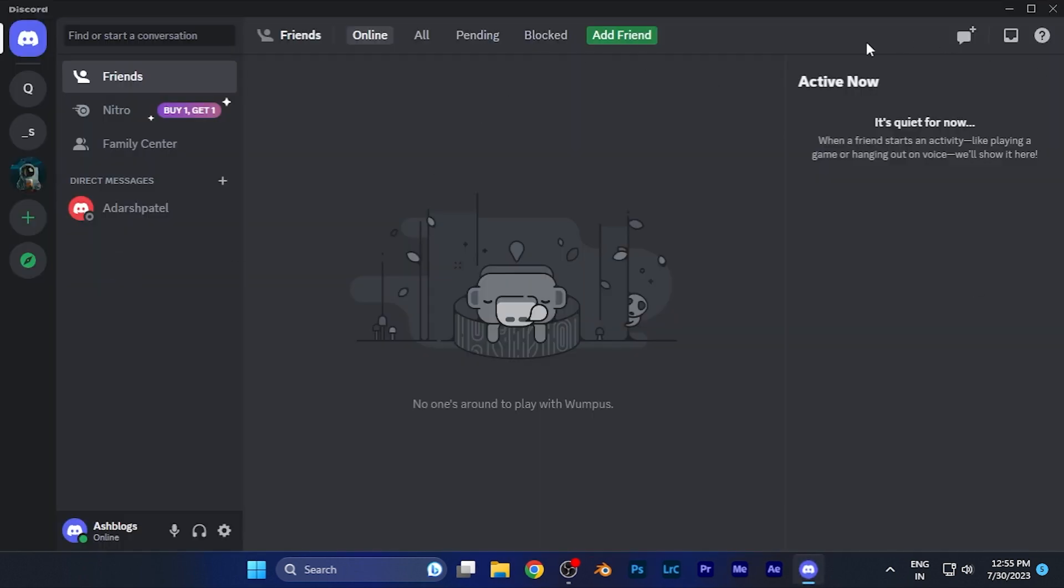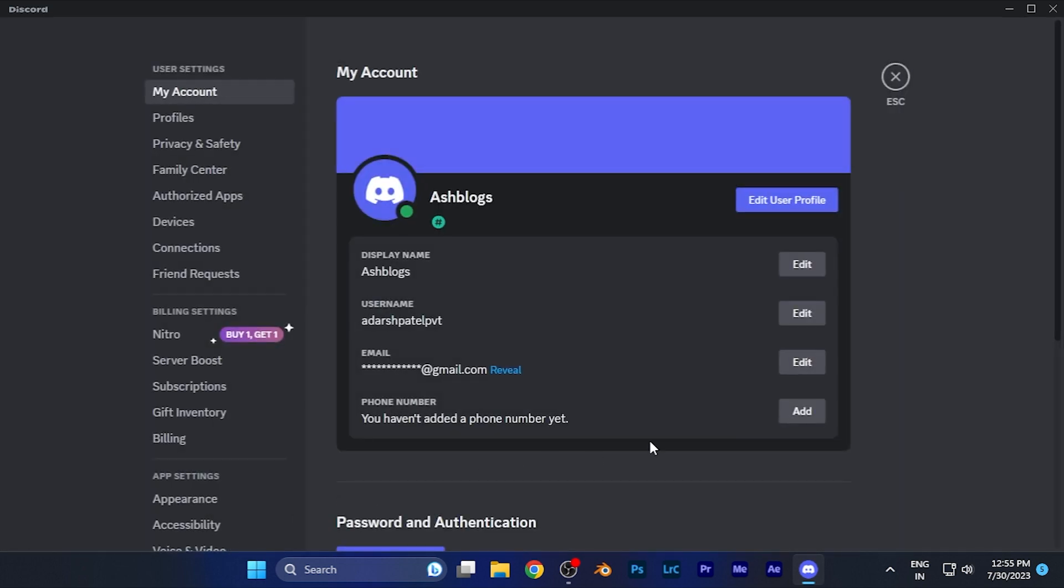When I open it, this is the basic home interface you all have been familiar with. First of all, you have to go to the settings option. In the bottom left corner, you're going to find the user settings icon. Simply click there, and you are in the settings of Discord.